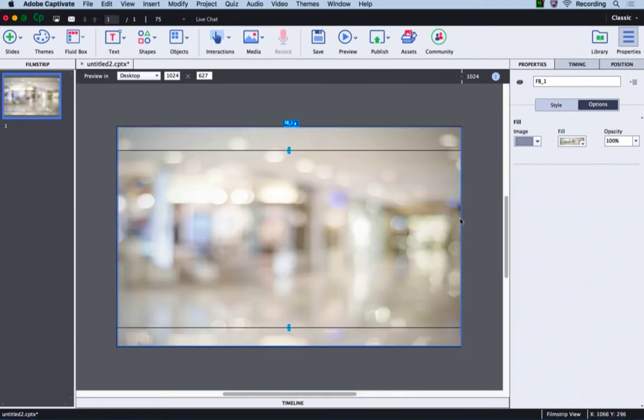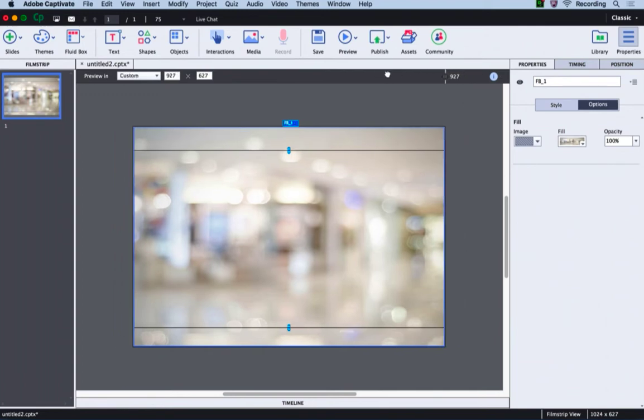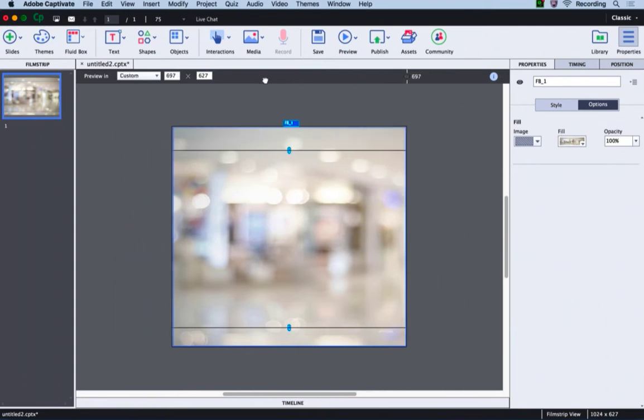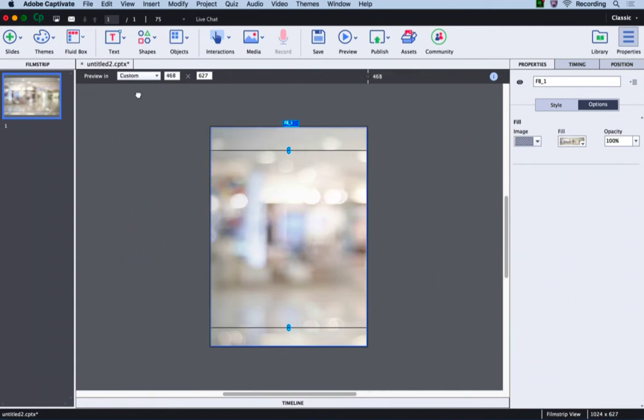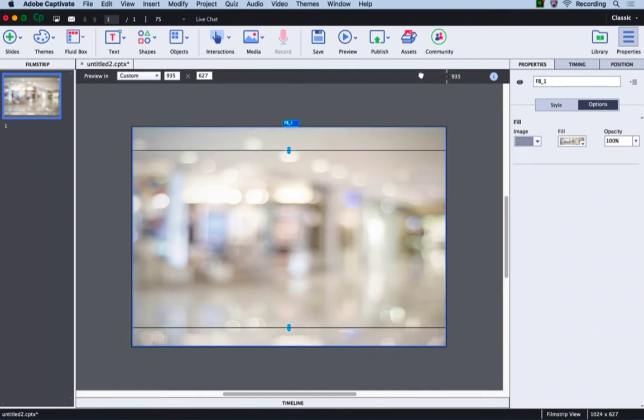The background image is now added to the main fluid box. Let's preview how this background image looks. I will click this responsive slider and move the slider to see how it looks on different device sizes.